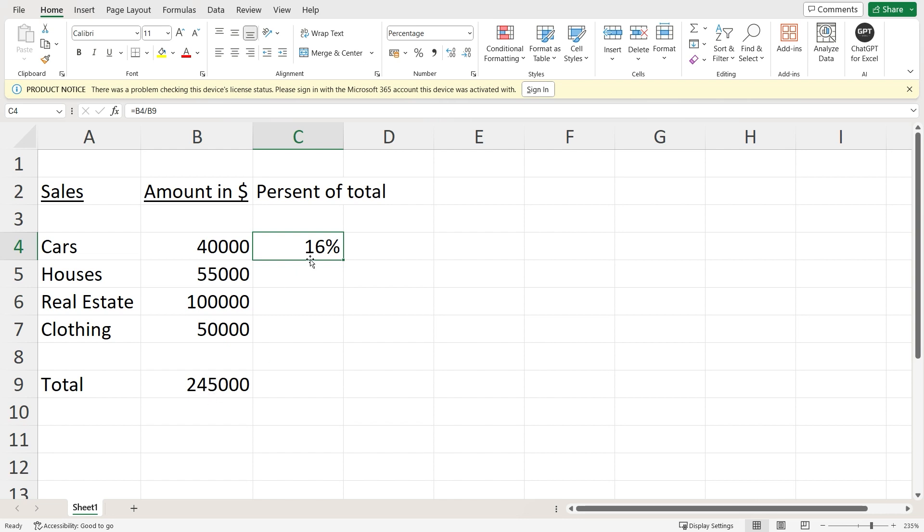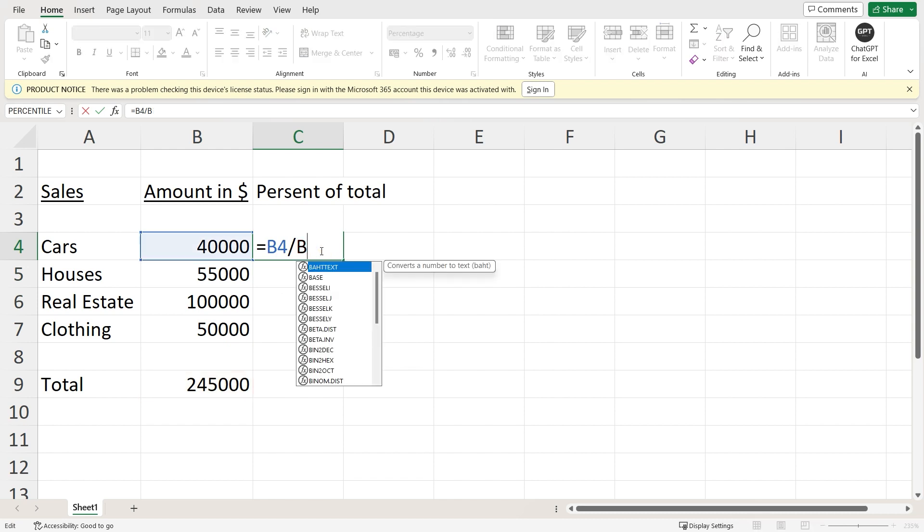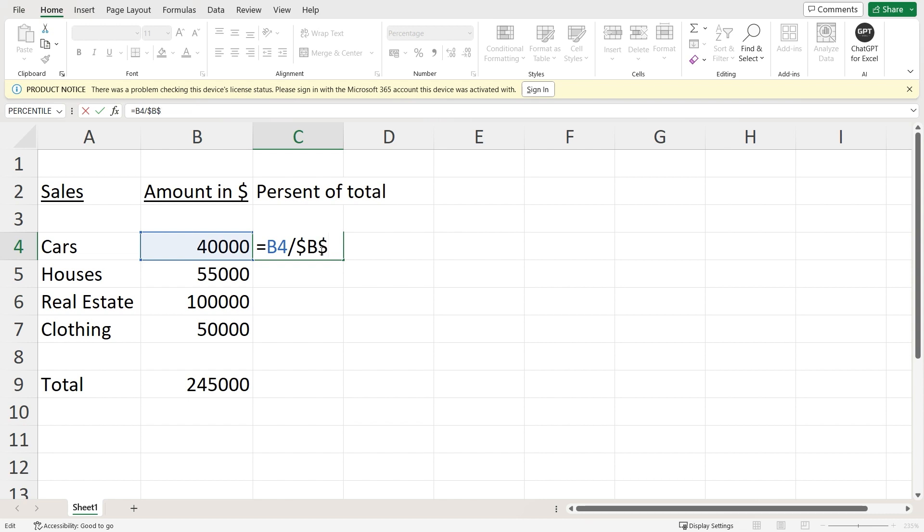Now to do this, I'll quickly open this cell again. I'll quickly change the formula to dollar B dollar nine. Now once I put the dollar symbol, the position of the total number is fixed.